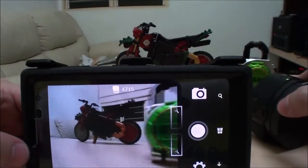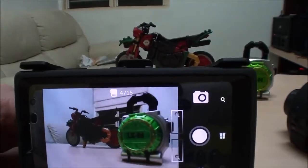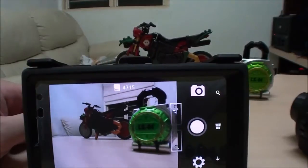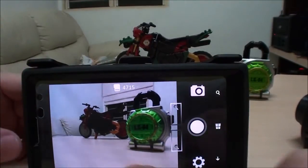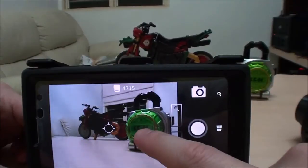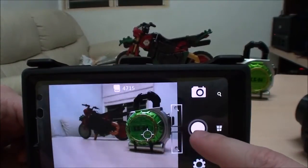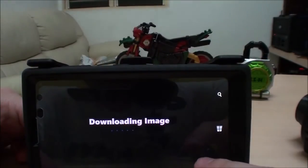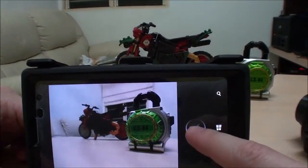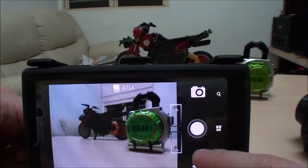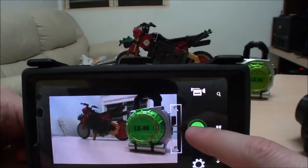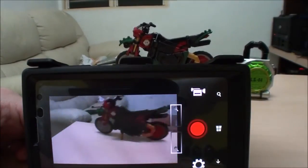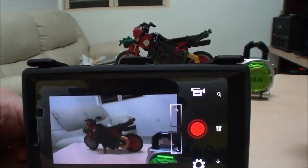Once connected, you can see a live preview of what the camera sees, and you can activate touch focus. Of course, you can take a picture, or maybe we can take a movie. It's a nice remote control app.